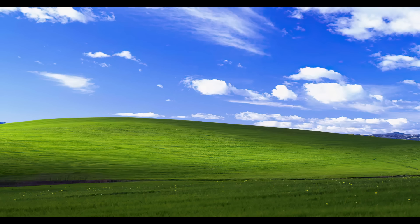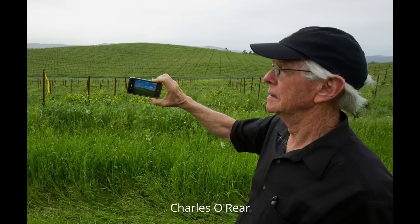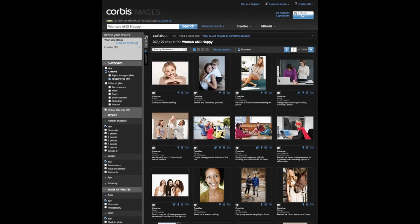We took a trip to photograph the Windows XP wallpaper. This photo is a very nice photo — it's a digital photo. It's called the Bill Gates Microsoft wallpaper.